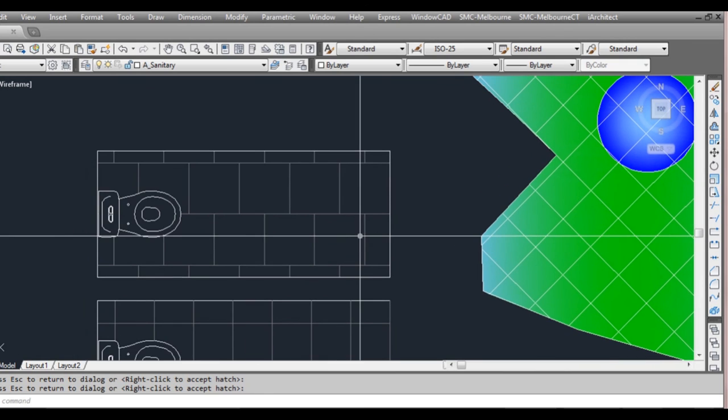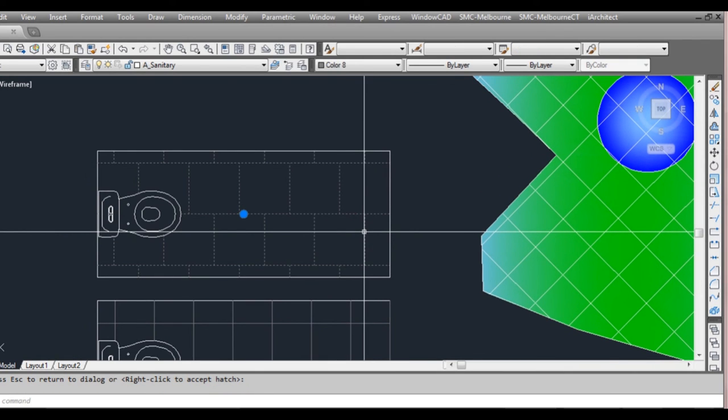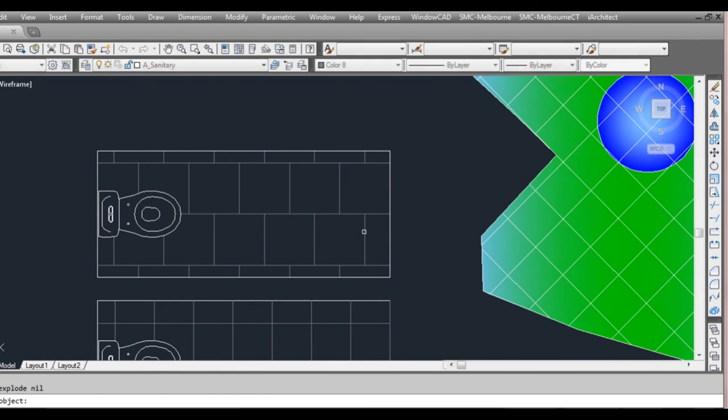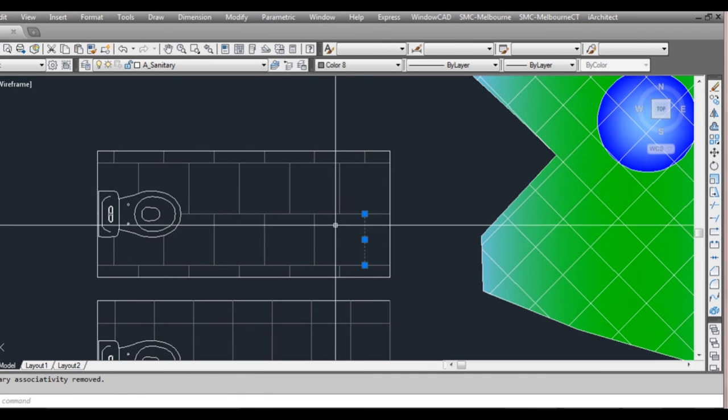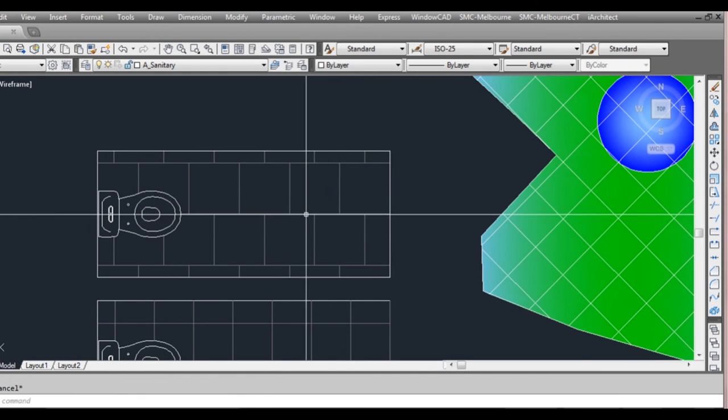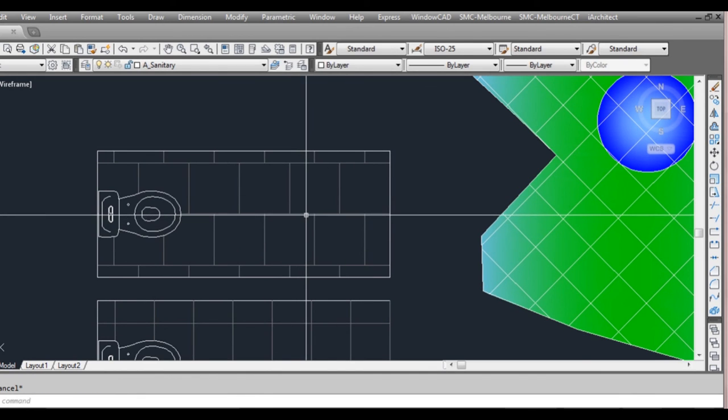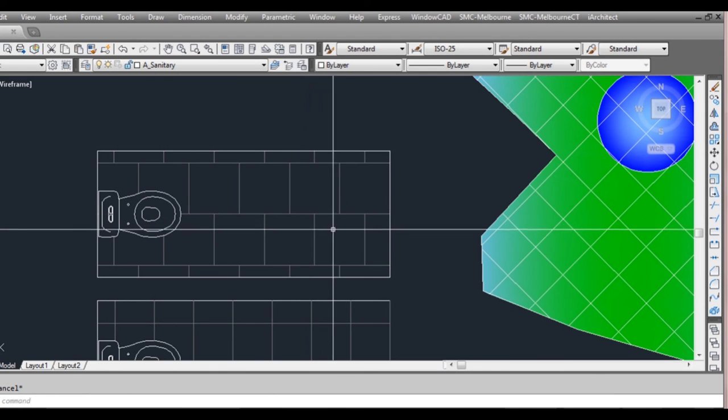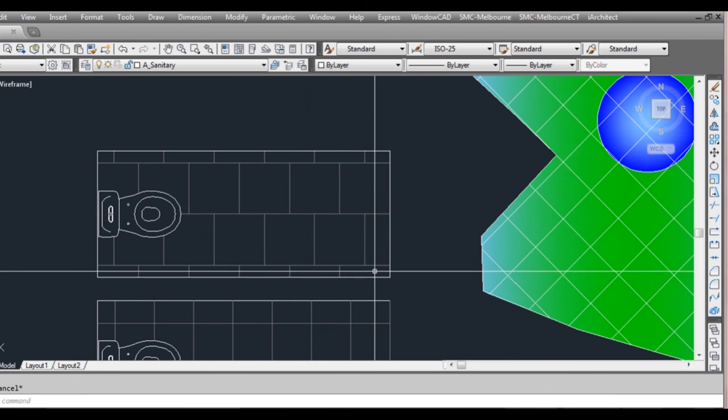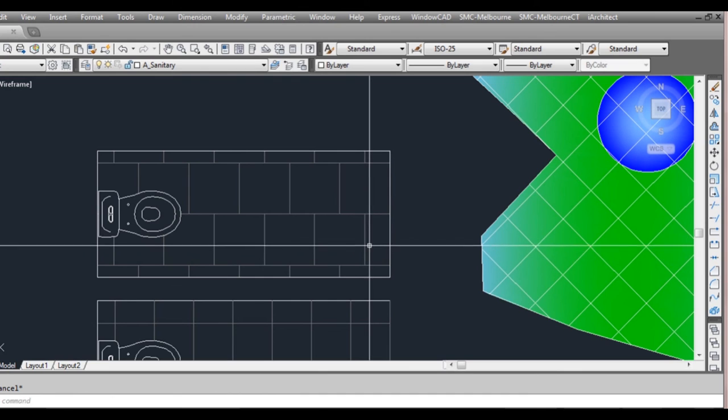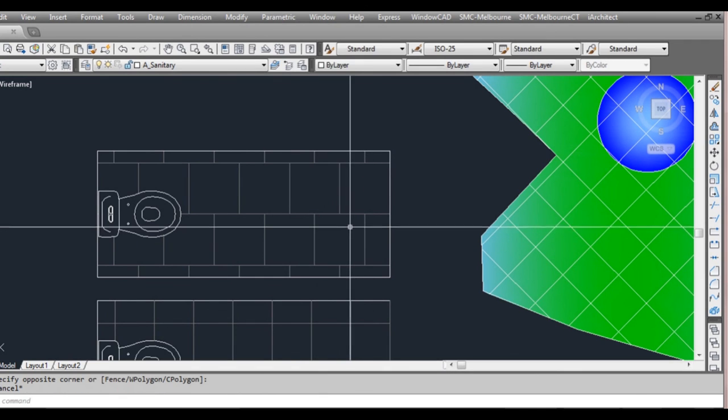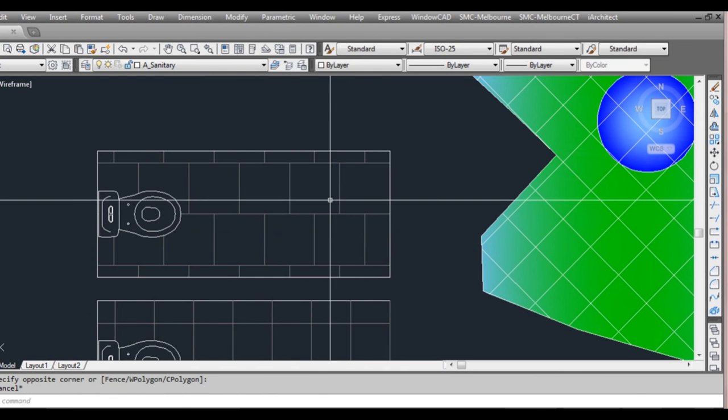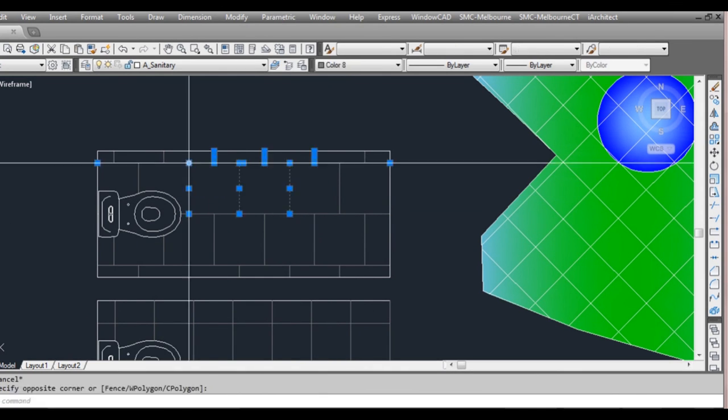Another thing you can do with Hatch if you wanted to is you can explode it. So X for explode, select the hatch and it's turned into line work. It can be useful in some situations. Ideally it's best not to do that unless you really have to do it. Otherwise you've lost all your ability to change the hatch and everything because it's now just a bunch of lines.